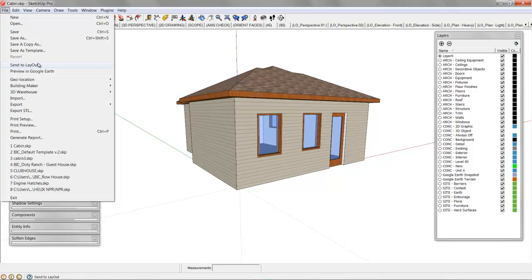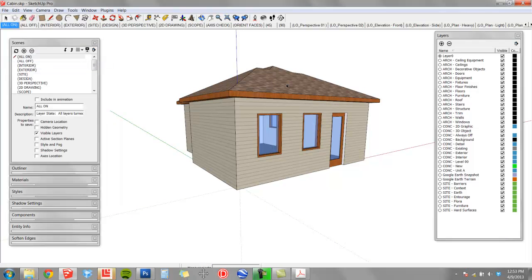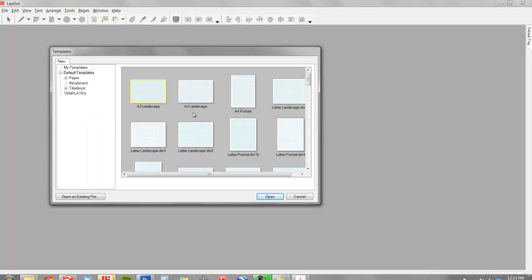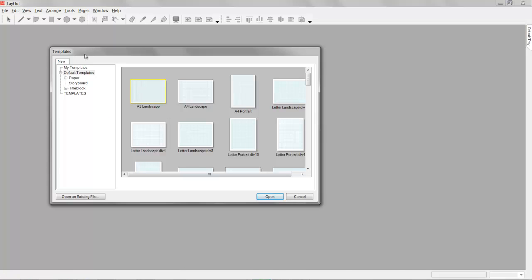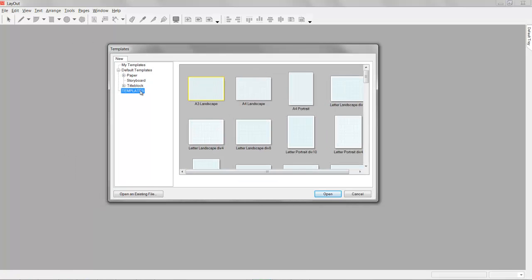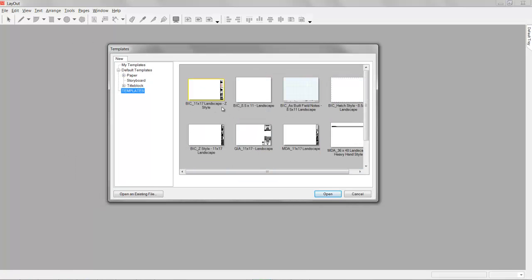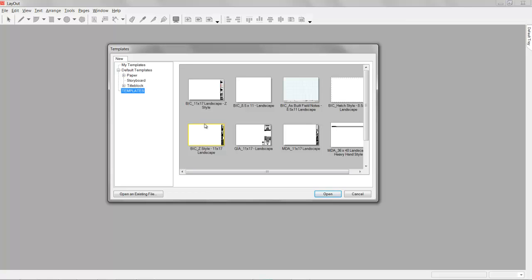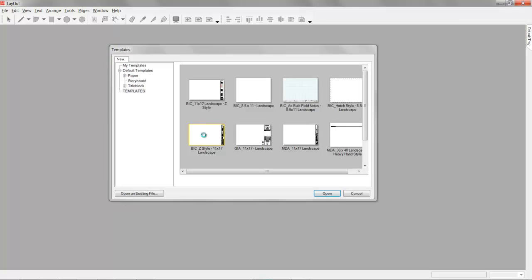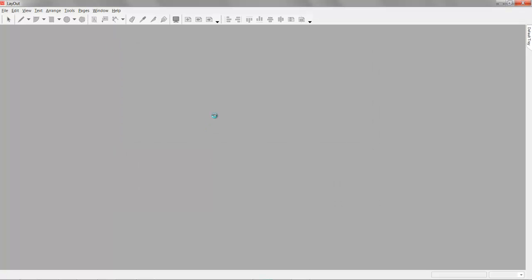We'll click on File and choose Send to Layout, and that launches our Layout 3. Now we have some templates here. These are some of my own templates I've created. We're going to use our Z style. I've since renamed it in the book as the linear style. So we'll use this 11 by 17 template.